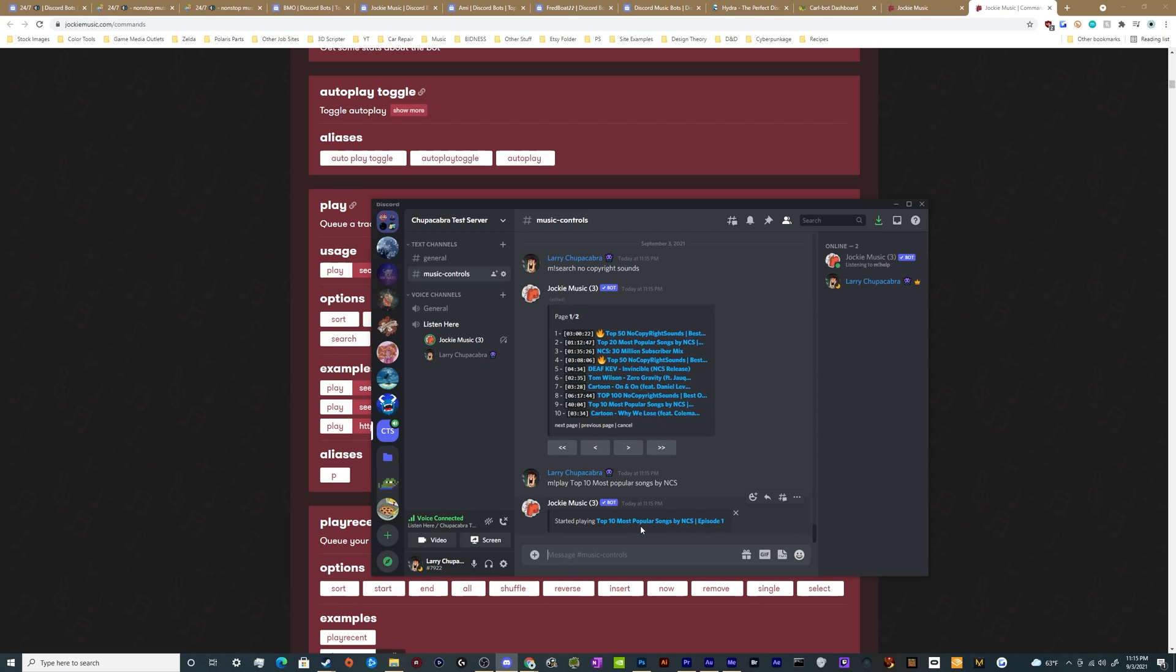You can literally just play songs either with the URL if you got one off of YouTube, or you can search for the song and just type in the name of the video that you want to listen to. And you can start listening to music and then we can also pause the music.